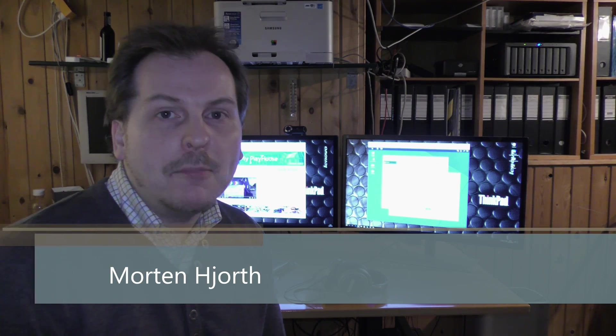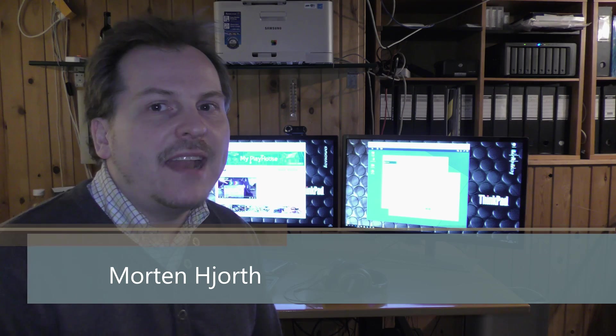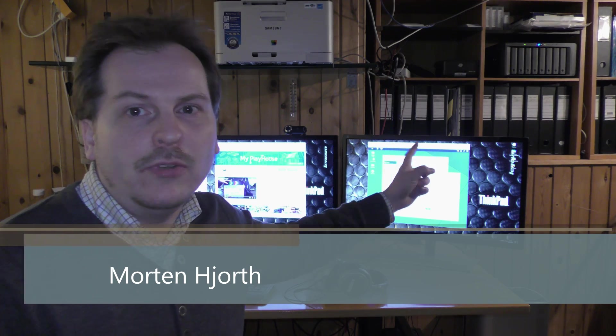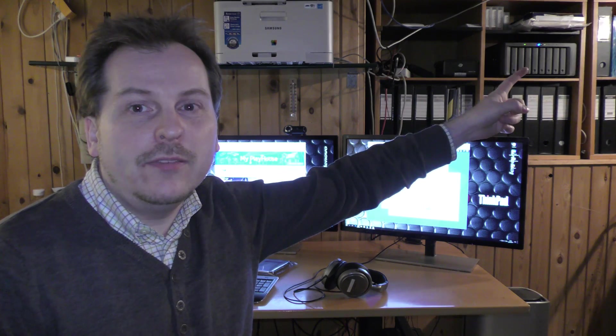Hi and welcome to my playhouse. Today I'm going to be extending my NAS server over here. That one. Yeah, that one.